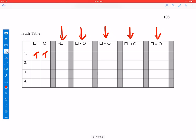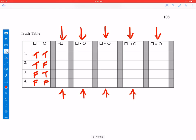The cases we consider are: both parts are true; the first is true but the second is false; vice versa; or both are false. What are the truth values of the negation, conjunction, disjunction, conditional, and biconditional for these different possible interpretations?